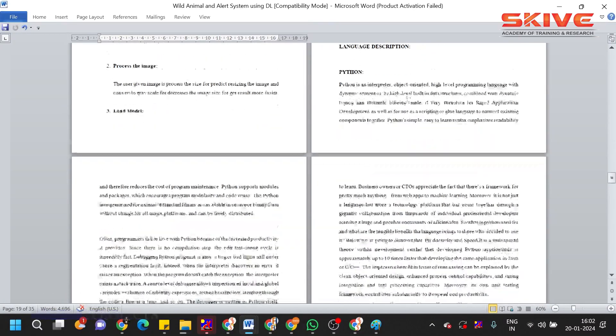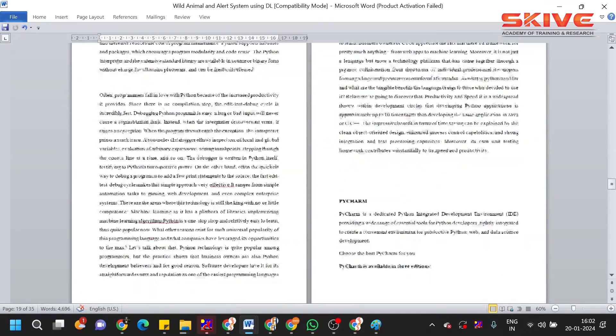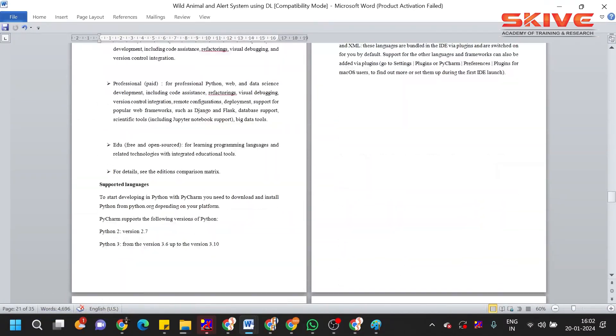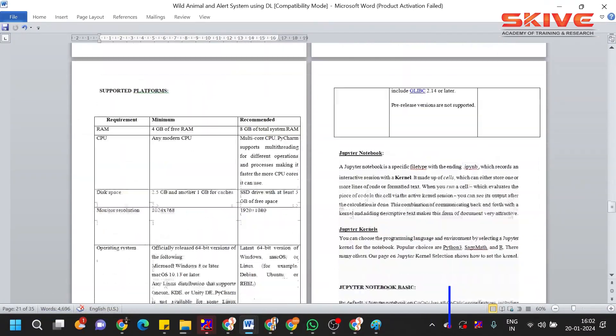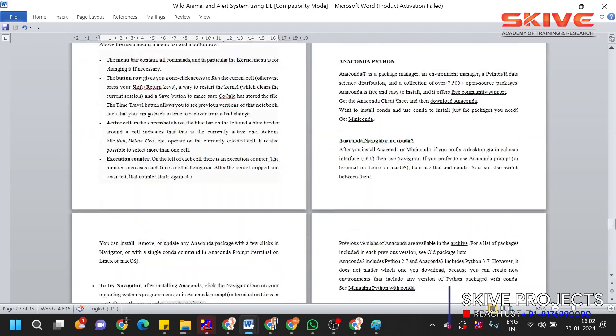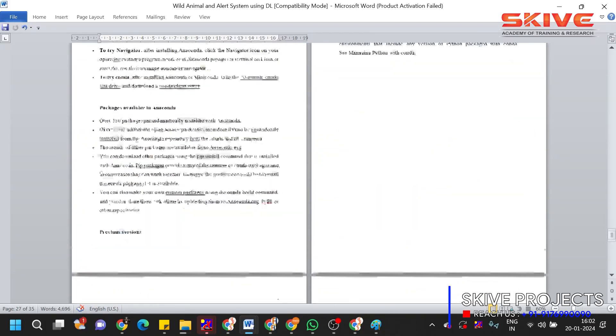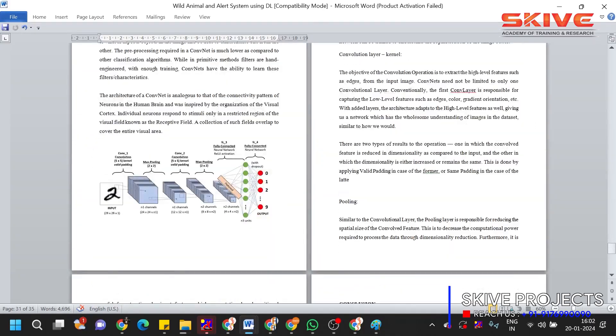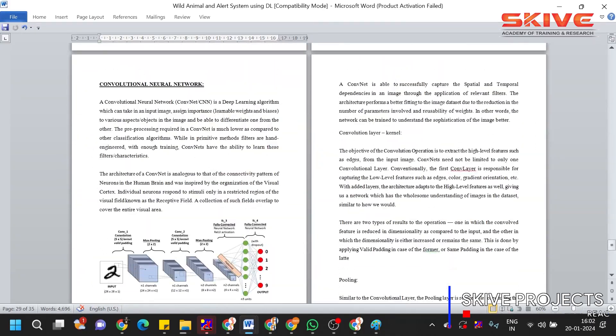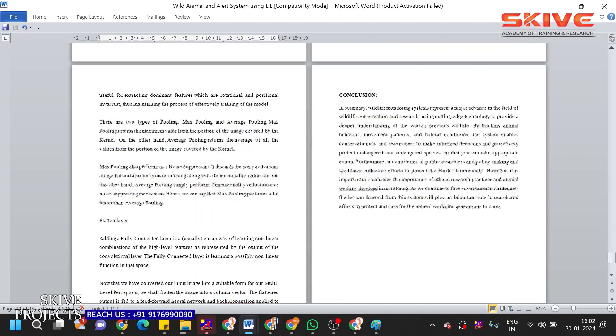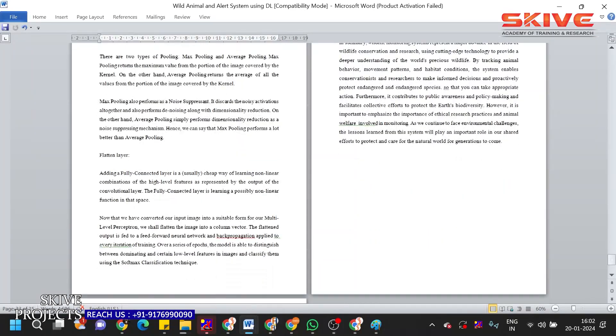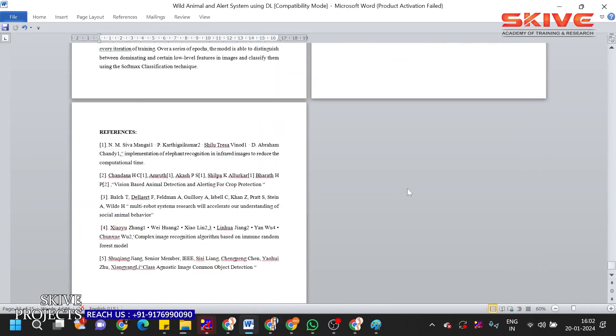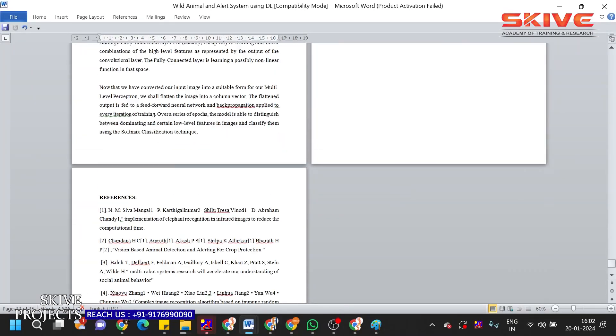Module model descriptions, so information about Python, general image processing techniques. And here in this project we used CNN algorithm, Convolutional Neural Network algorithm. So the information about the algorithm was given here, and conclusion, finally the references which were used to get this idea.